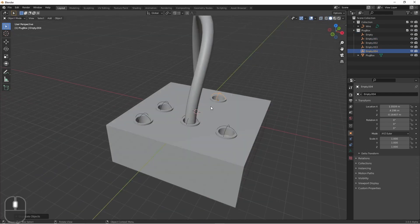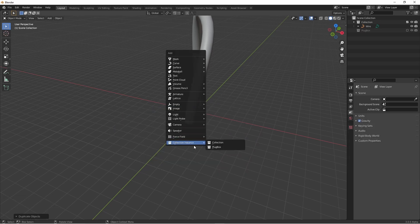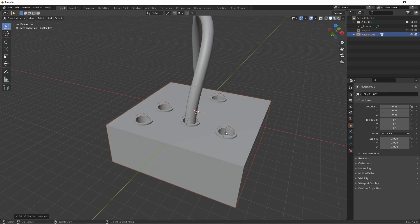There, now I have a snapping point inside of each hole. I make sure that those are in my plug box collection. I'll go ahead and hide this collection and then add a collection instance of my plug box. The collection comes with both the mesh and the empties in that object.